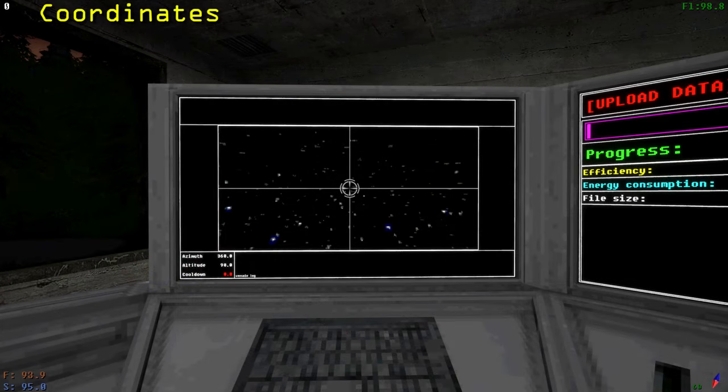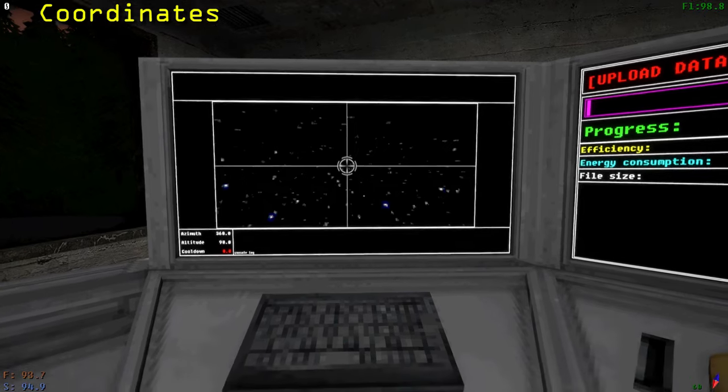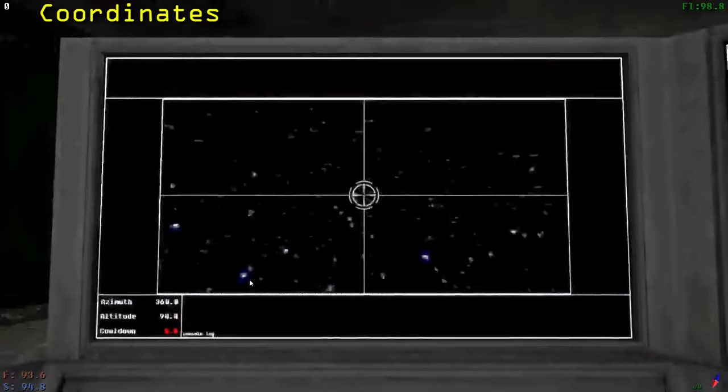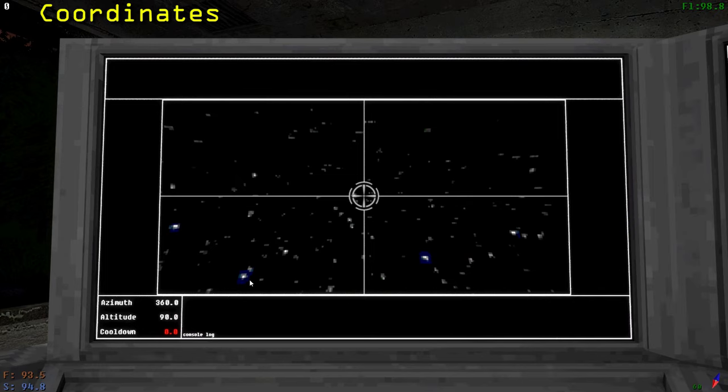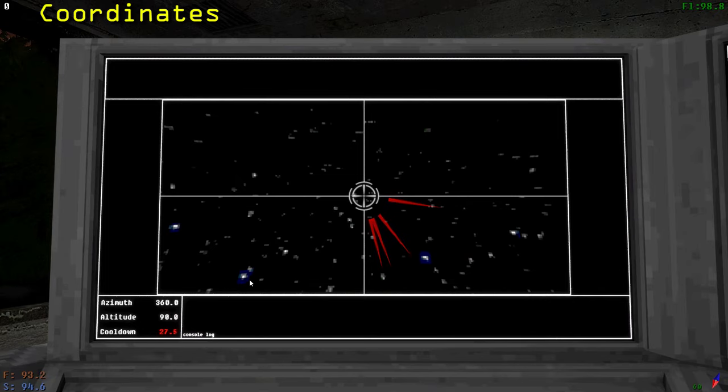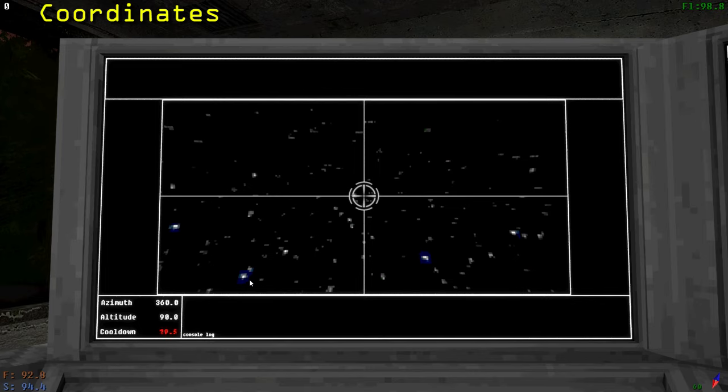The first computer is the coordinates computer. The coordinates computer is for scanning the sky and finding coordinates to signals. First, we must scan for signals. To scan for signals, press Shift. This will light up red arrows pointing in the direction of signals. They will go away after a brief time. The size of the arrow indicates how close a signal is to the crosshair. The smaller, the closer. You have to wait for the red cooldown value in the bottom left to finish before you can scan again.